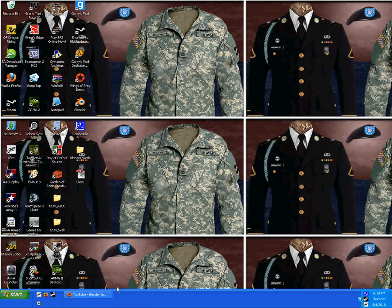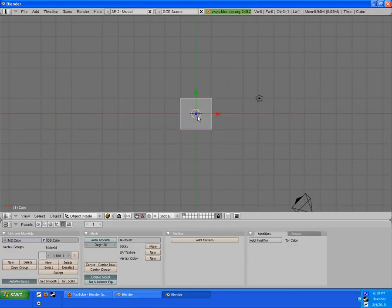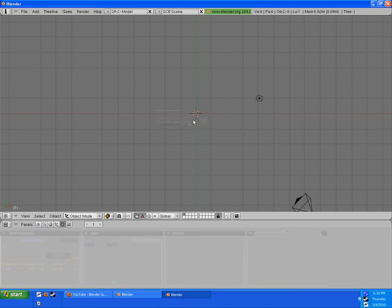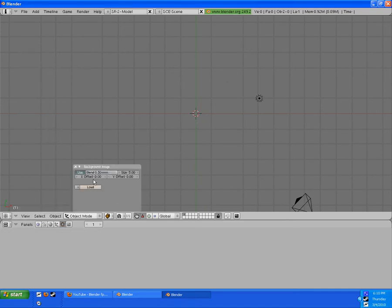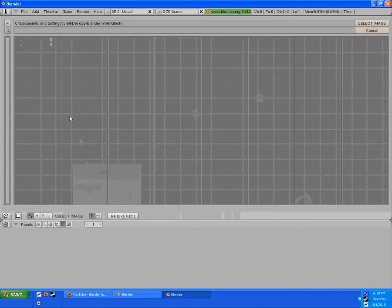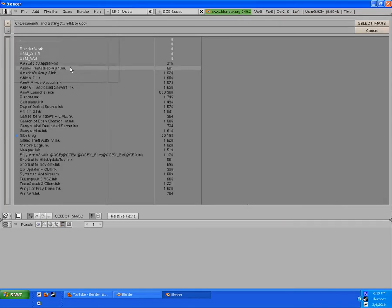Once you have that, click off the browser and you should have the file on your desktop. Now open Blender and go ahead and delete the default box. Then go to View, Background Image, Use Image, Load, and wherever you saved it — it should be on the desktop.